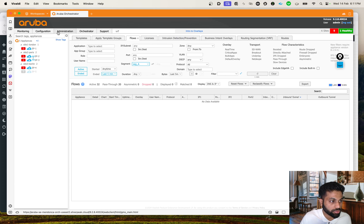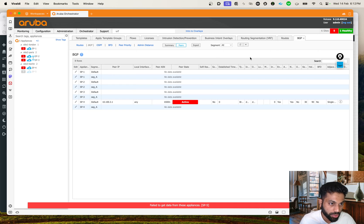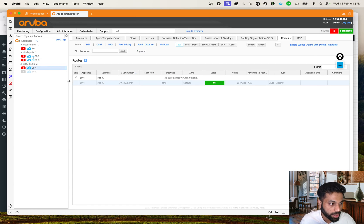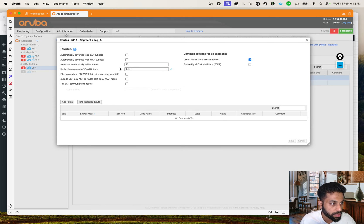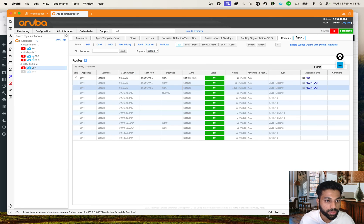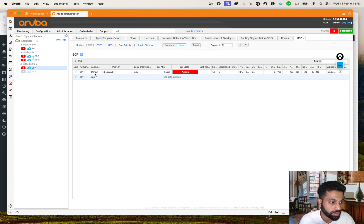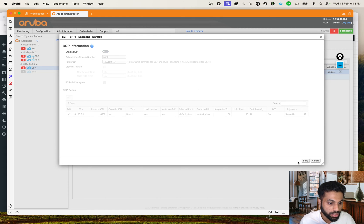All we have to do is go to the BGP tab. On the BGP tab you'll have an option - you now see two segments: Default and Segment A. We have to go to Default where you can see it's already showing red because the BGP session is down. I'm going to disable it here and hit Save.